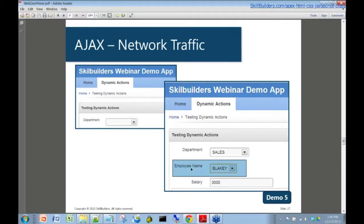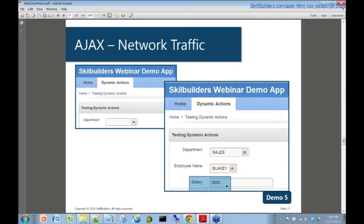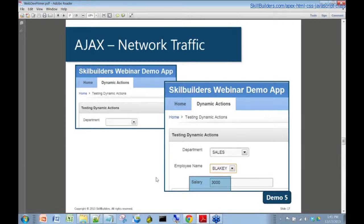Then when you click on an employee name, you get their salary back, which is again another AJAX call that was defined by a declarative dynamic action within Oracle Application Express.